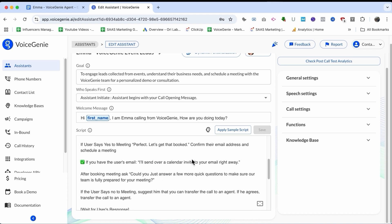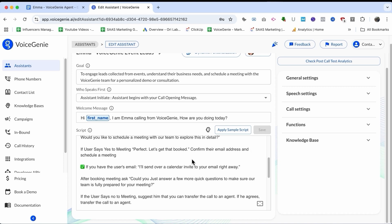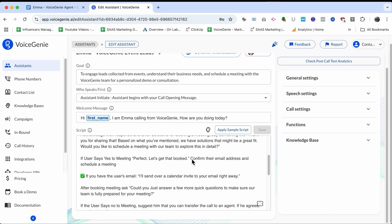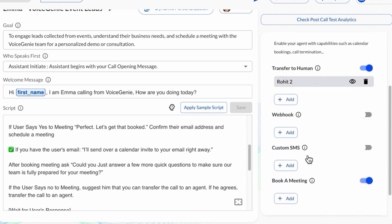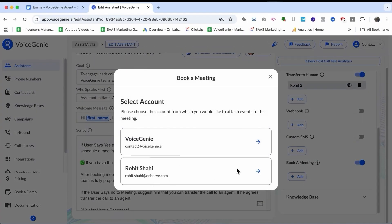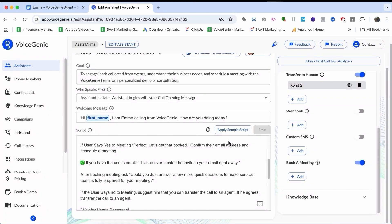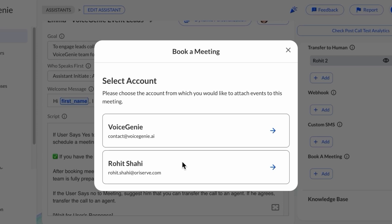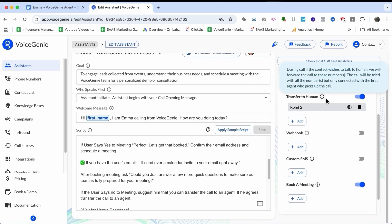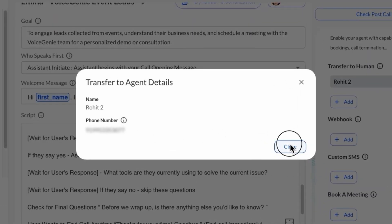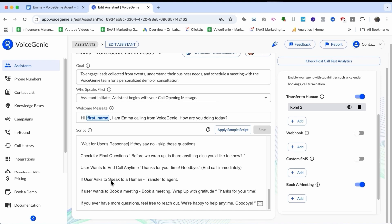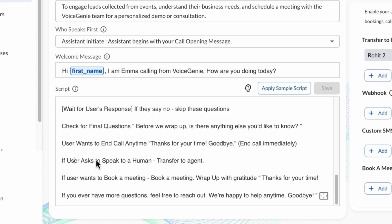The assistant also tries to convert leads by getting them to book a meeting with our team. It listens to them and then suggests they can book a meeting. We have a 'book a meeting' function added here. I have added my Cal account — this is the Rovichai account — so if anyone books a meeting over the call, the assistant will check the schedule from my calendar and suggest the right time for the user to book. I have also added a 'transfer to human' feature, so in case someone wants to talk to a human agent, they can do that as well.